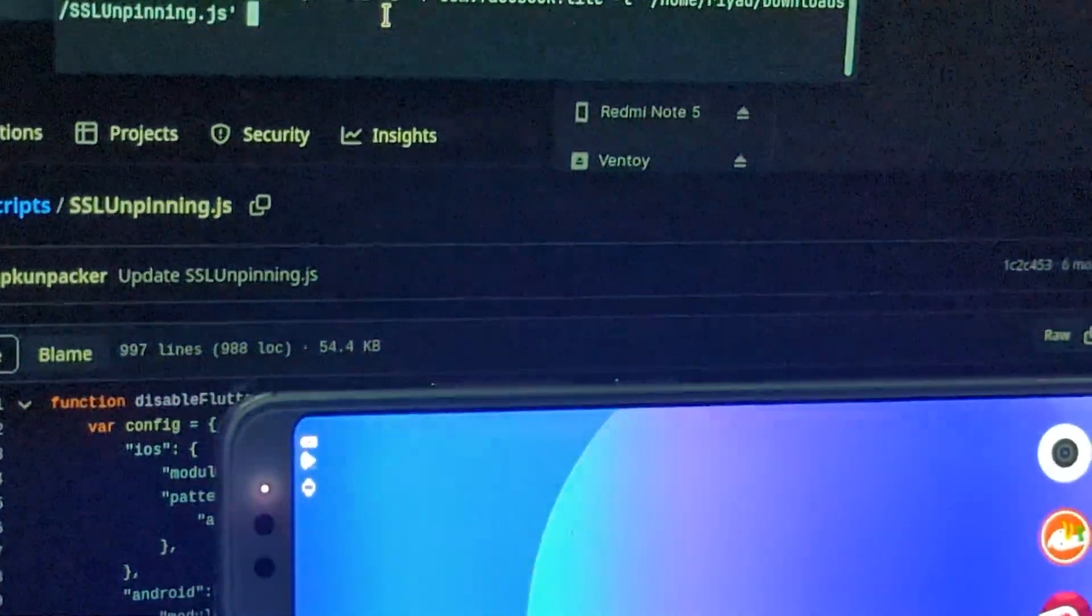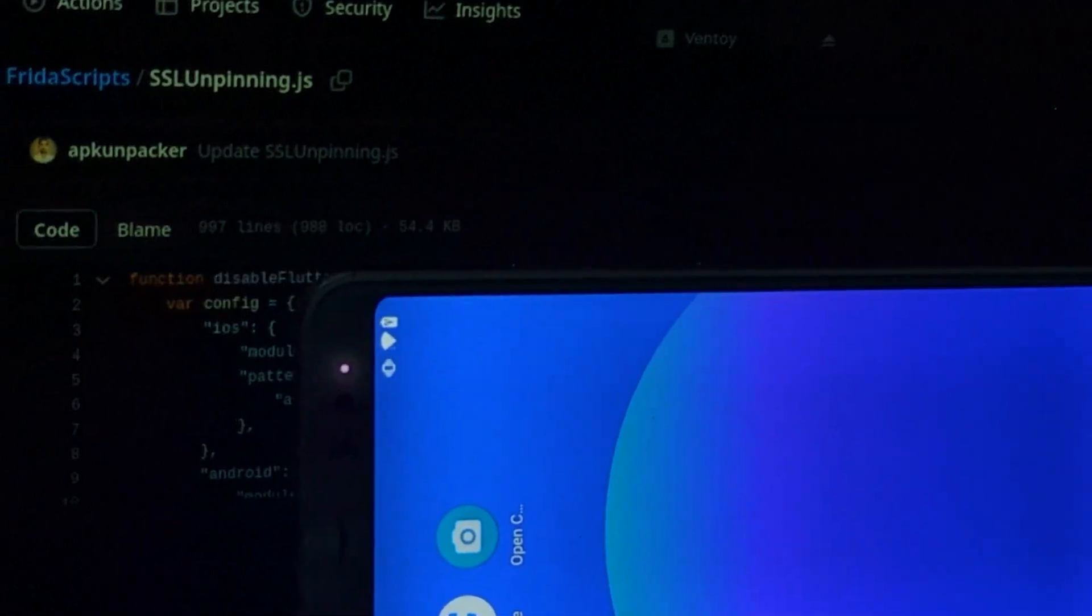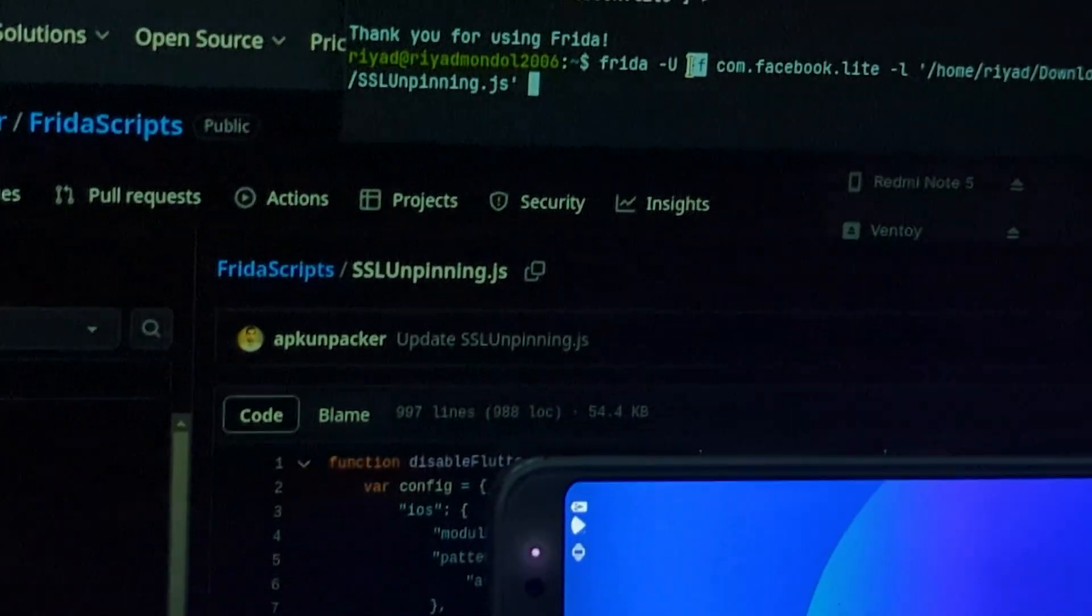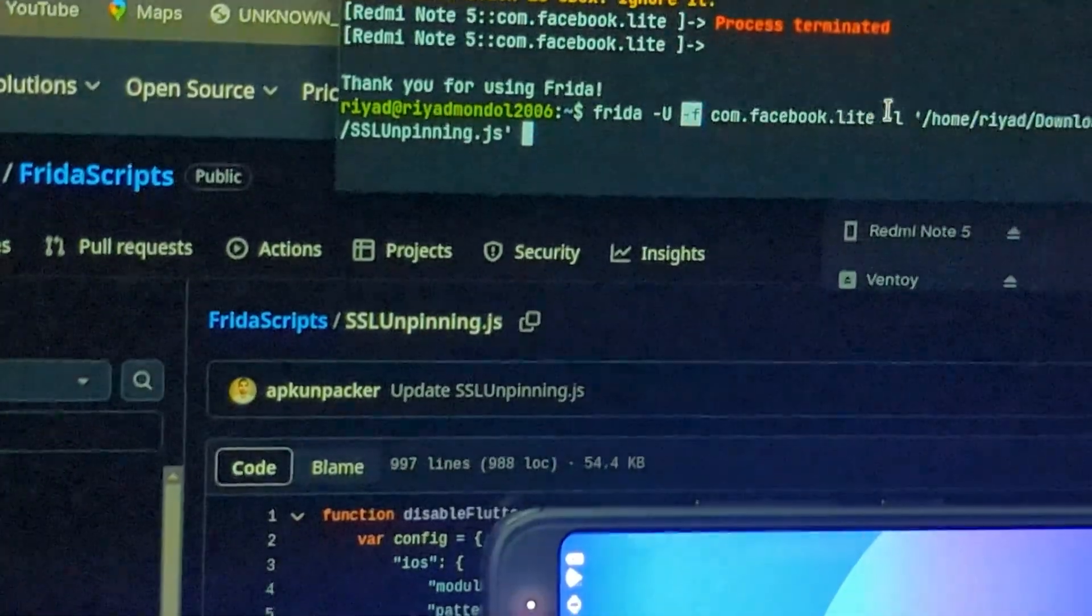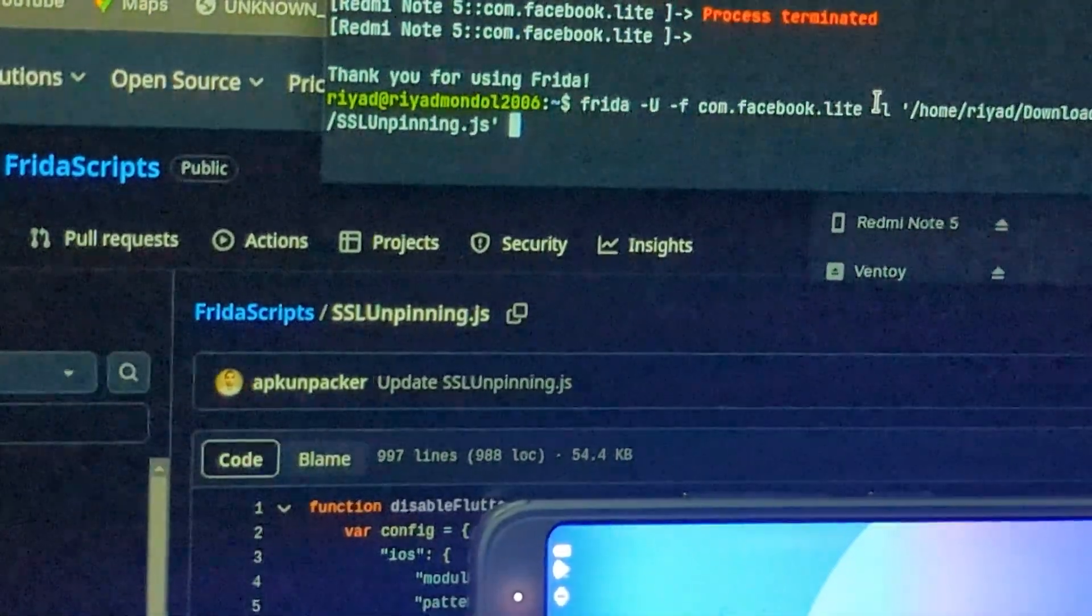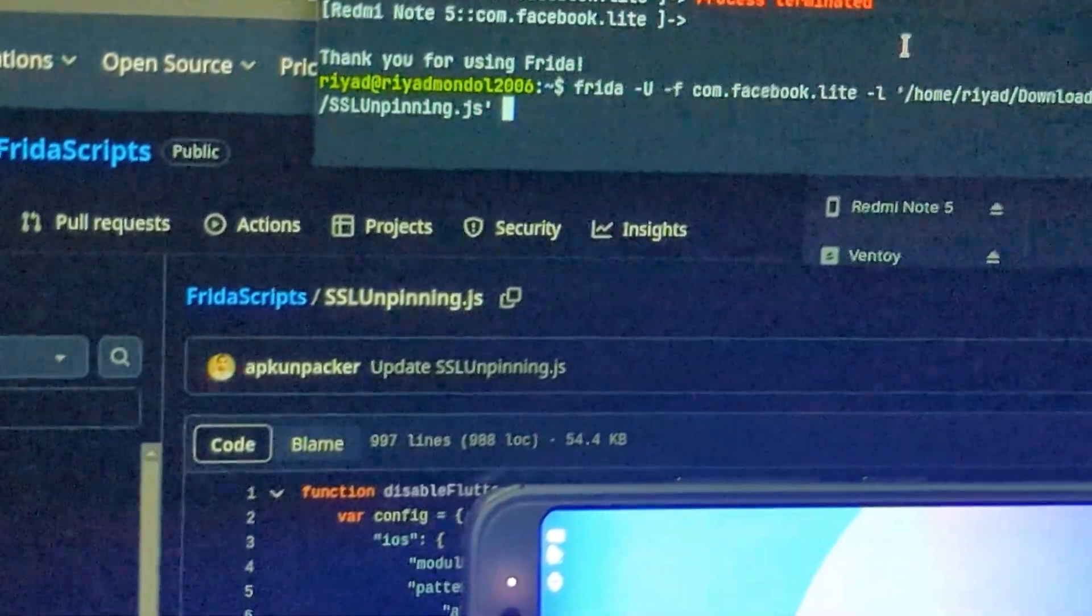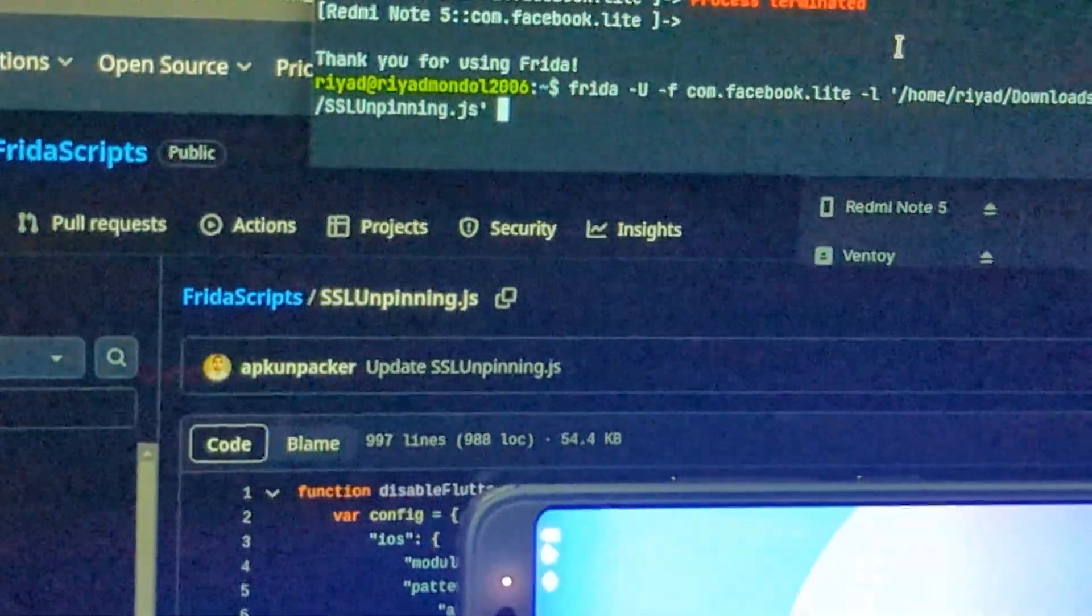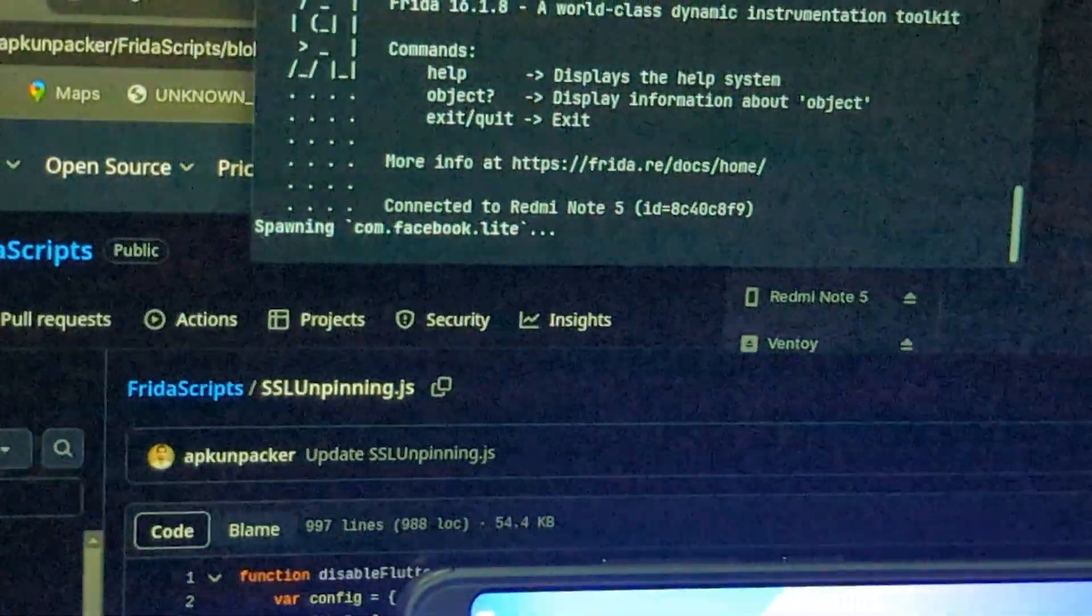Frida -Uf, then type -f and the package name of the application, then type -l and the path of the script on the PC, and let's hit enter.